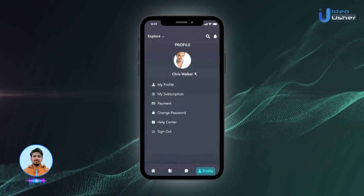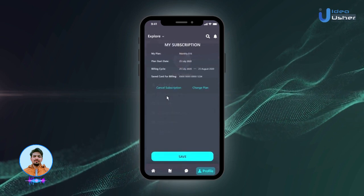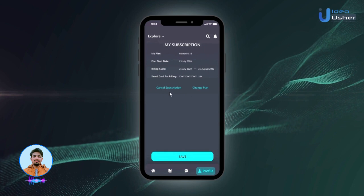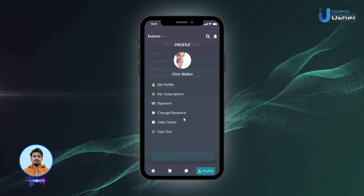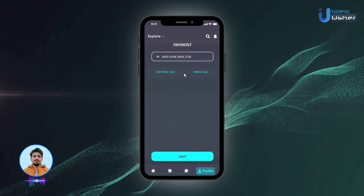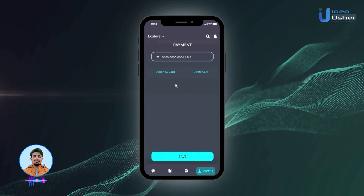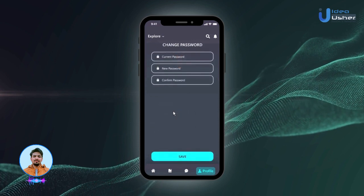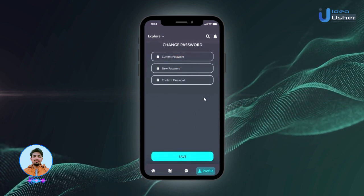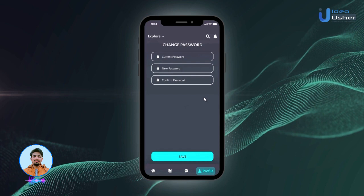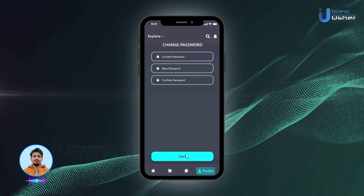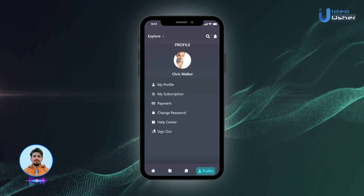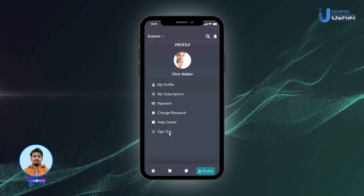Next, users can manage their subscription plan and preferred payment method through their profile. They can choose to cancel their subscription or change the plan, and add a payment method by saving a new card to their profile. The profile also provides the option to change their password for security reasons or if they've forgotten their current one.